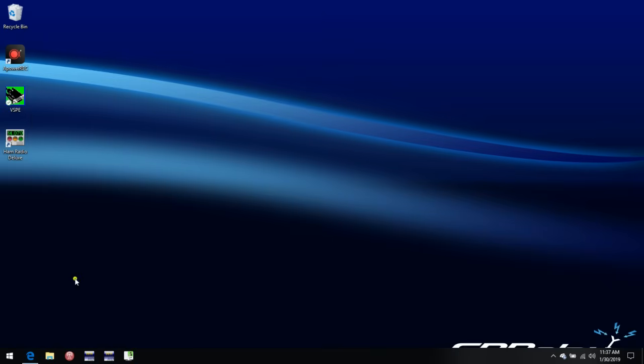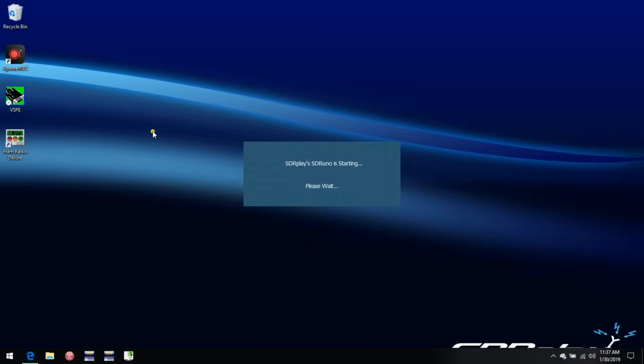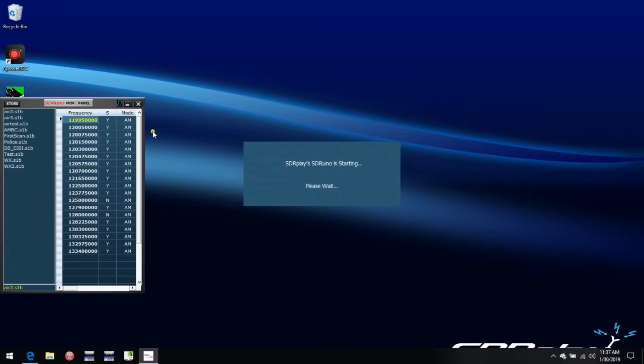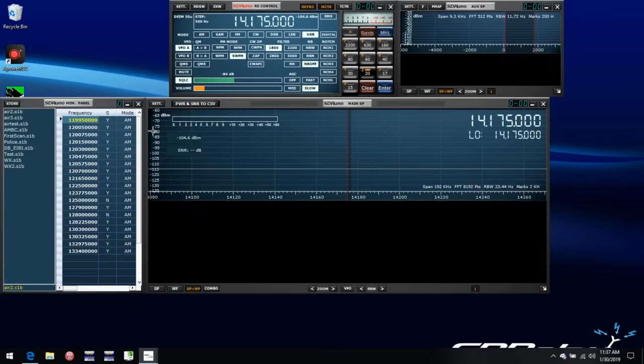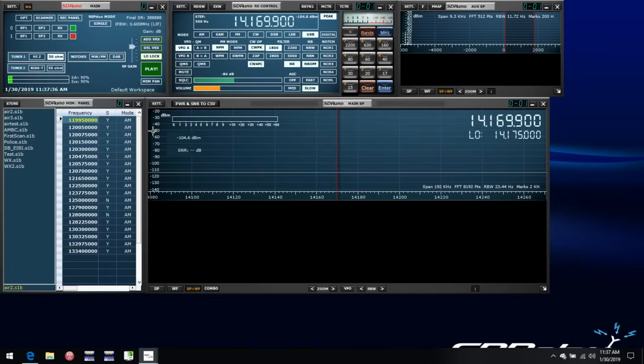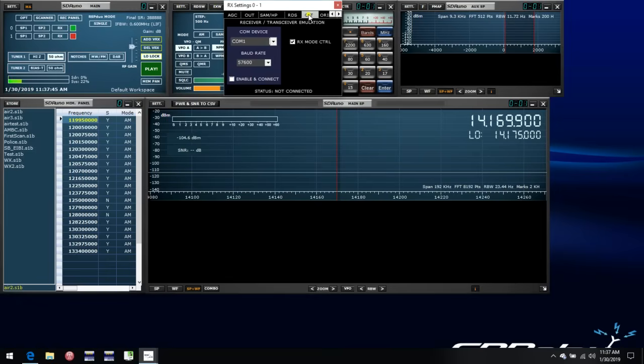So knowing that, we can then go to SDRuno, for example. And if we launch SDRuno, the time we would use COM ports such as this is when we're using another piece of software to control Uno. And the way that's set up is using the Settings tab in the RX Control window. And then on the CAT tab, we're able to select a COM device here.